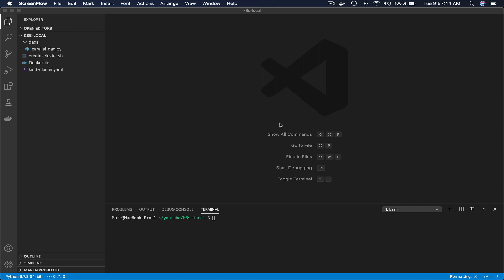Hi there, my name is Marc Lombardi, I hope you're doing well and welcome in this new video. Today, I would like to show you how you can set up your own Kubernetes cluster with three nodes in order to run Airflow with the Kubernetes executor. You will be able to understand how Airflow works with Kubernetes and you will be able to make your tests.